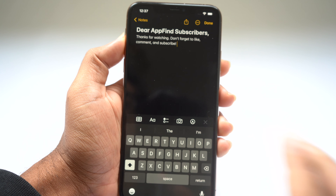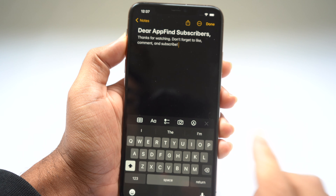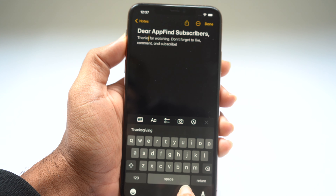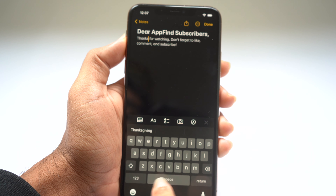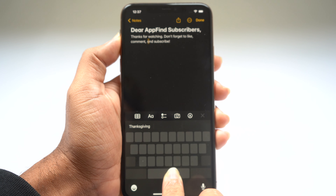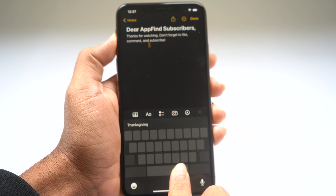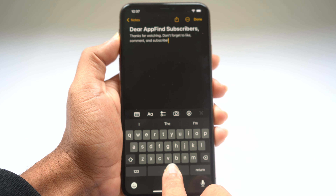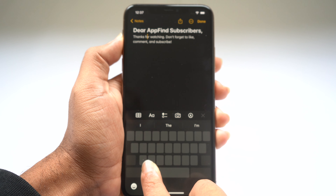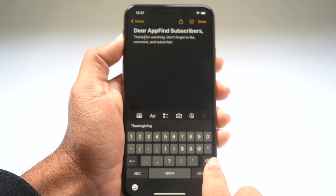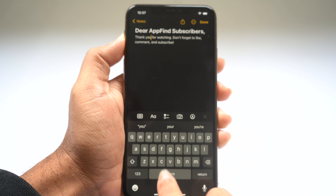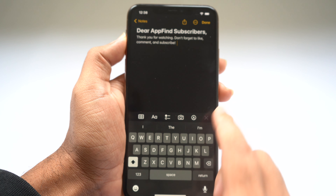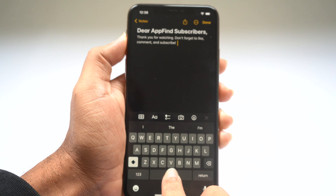This next tip is handy when you're writing with the keyboard open and want to move your cursor. You can always tap to move it, but you can also hold down on the space bar and drag to move the cursor anywhere you want. So if I'm at the end of a sentence, I can hold the space bar and drag all the way back to the top to make edits, then hold the space bar and go right back down to the bottom.